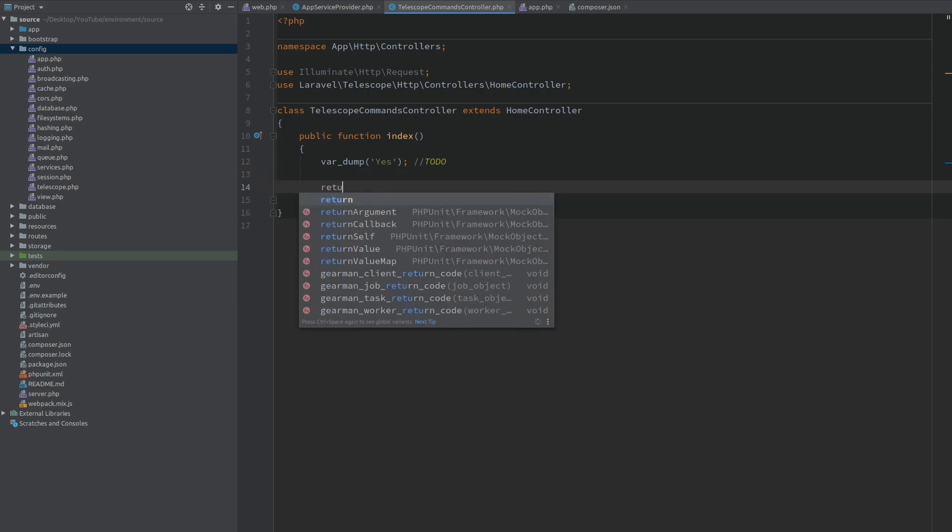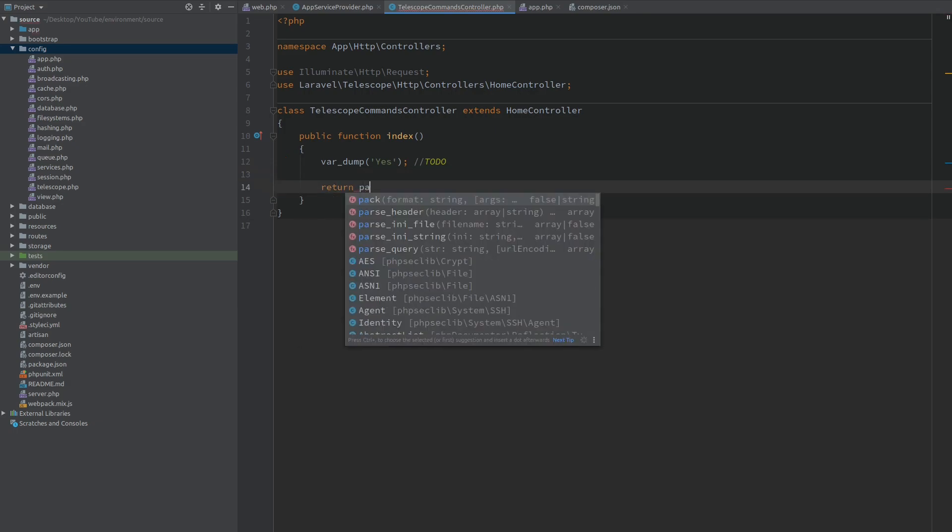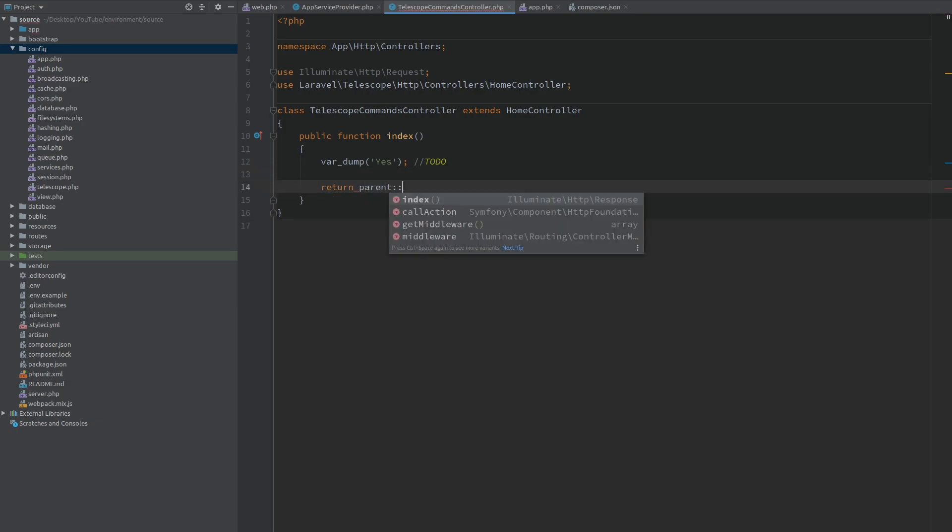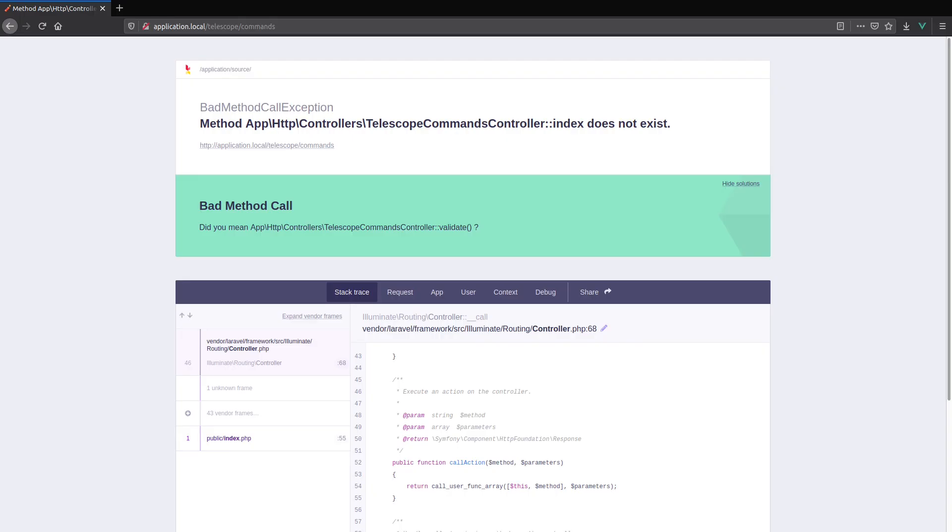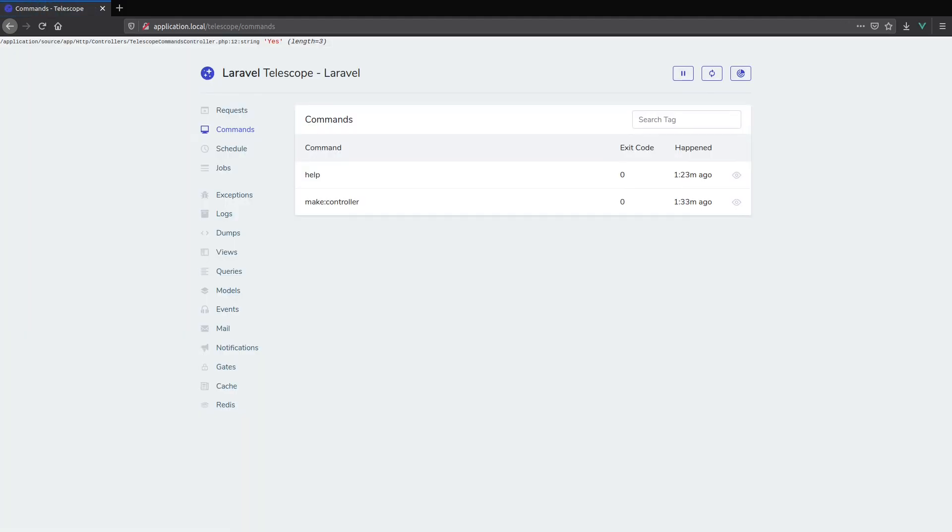And let's return the index function from the parent so that the page works. Going back to the browser and refreshing you can see everything works as expected and at the top we have our var dump which shows us that we successfully have control over what we display on this route.